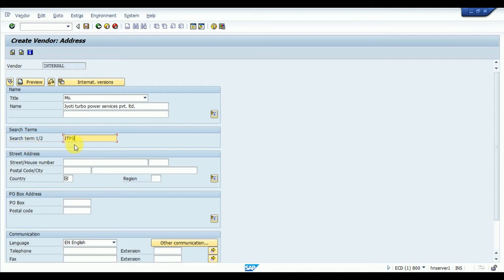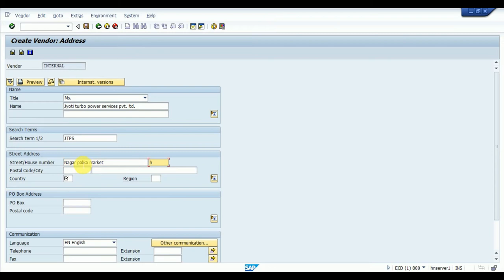I'll give the search term JTPS. I've explained search terms in previous videos — I'll put a link in the description. Now entering the address: house number 454/87, street Parlika Market, Nagar. Postal code is 822101, city is Daltonganj, country India, region Jharkhand.